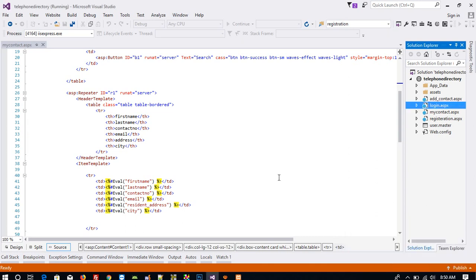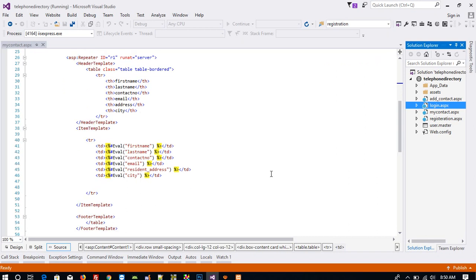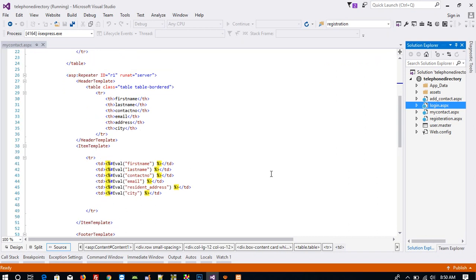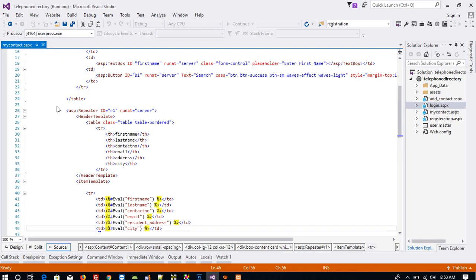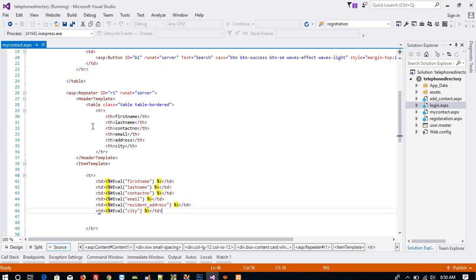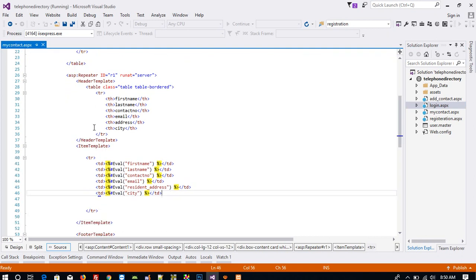Hello friends, now I am going to show you how you can perform edit and delete contact operation in this project. First of all, open mycontent.sph which we performed in the last video.